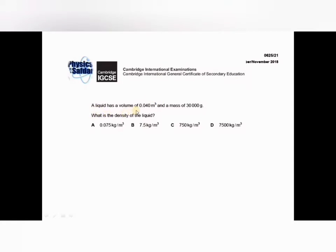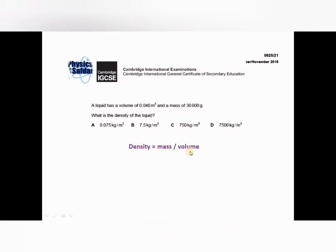This question is from the October/November 2018 series. A liquid has a volume of 0.40 cubic meters and a mass of 30,000 grams. What is the density of the liquid? You have four options. To calculate density you need mass and volume. The volume is given in SI units, but the mass is not, so you first need to convert.